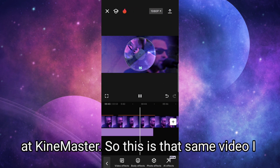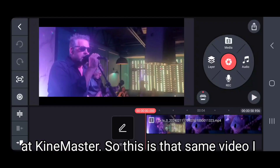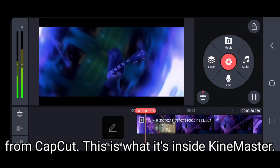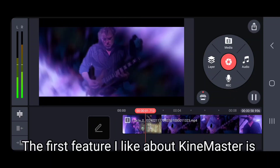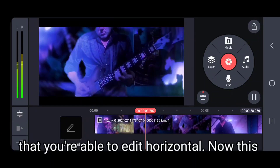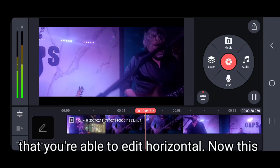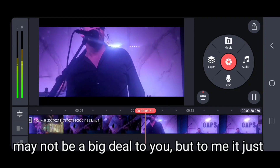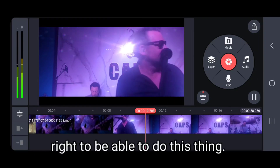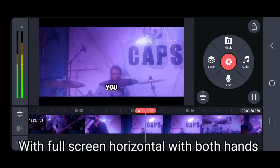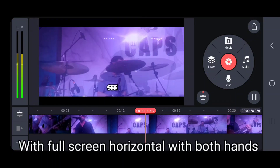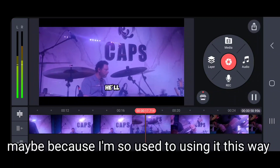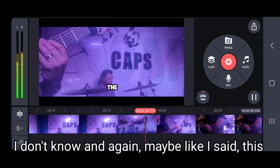So let's go on to looking at KineMaster. Here's that same video I showed you from CapCut, but it's inside KineMaster. The first feature I like about KineMaster is that you're able to edit horizontally. To me it just feels right to be able to do this full screen horizontal with both hands — maybe because I'm so used to using it this way.